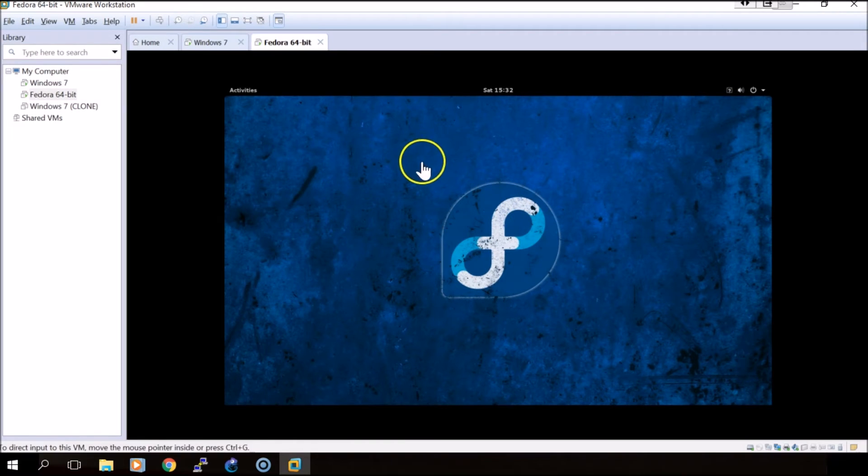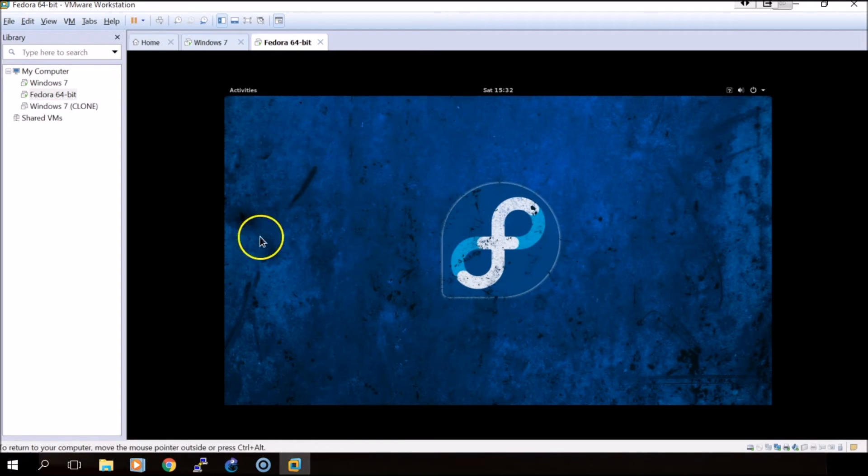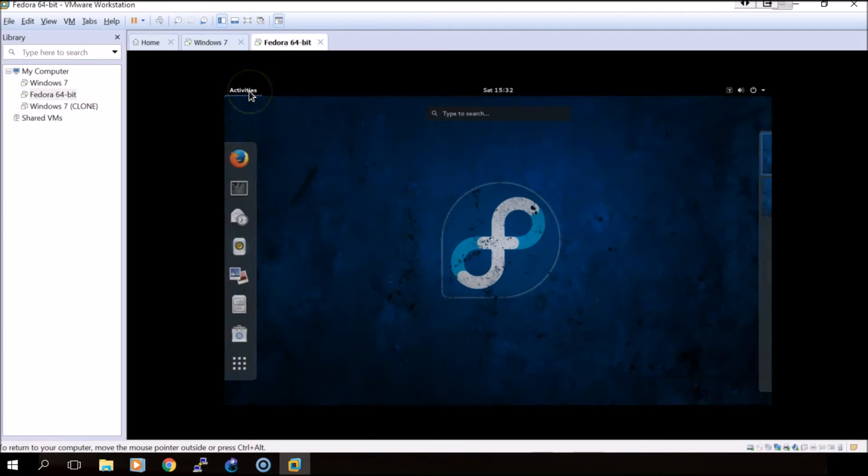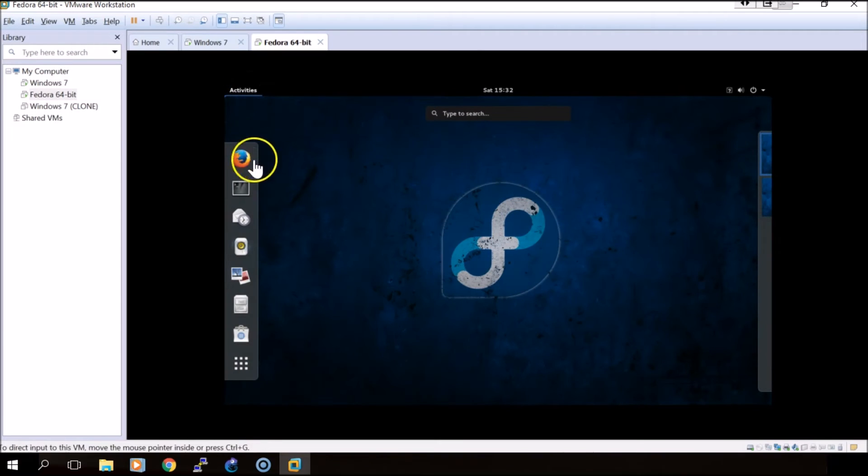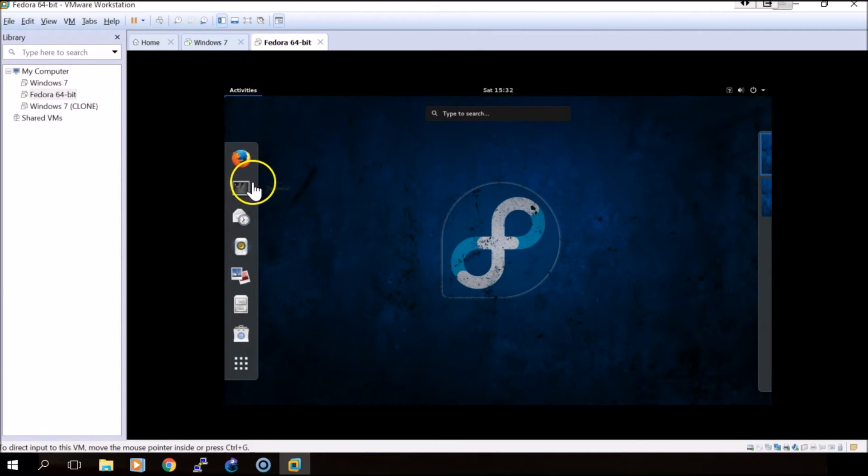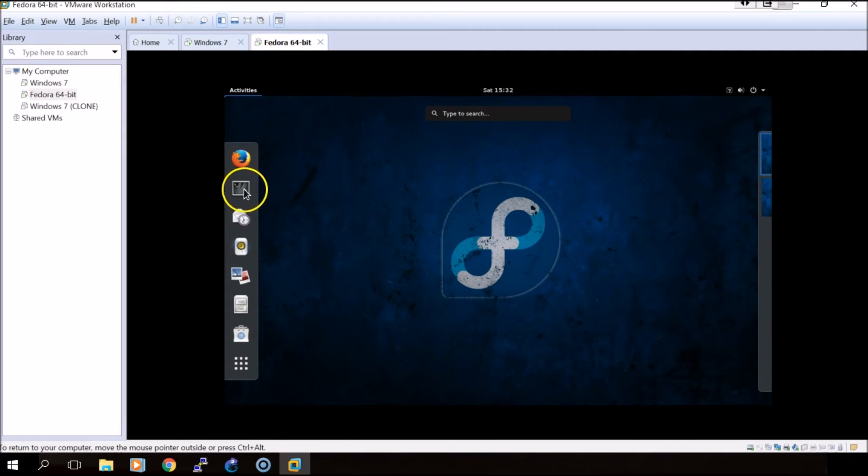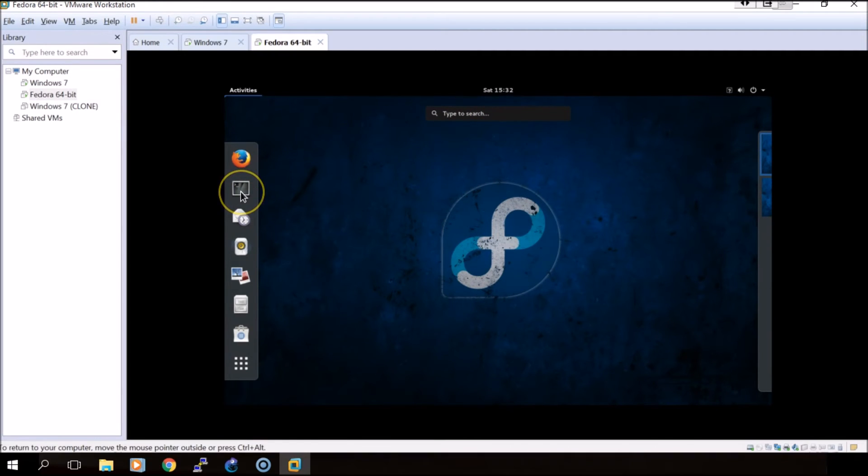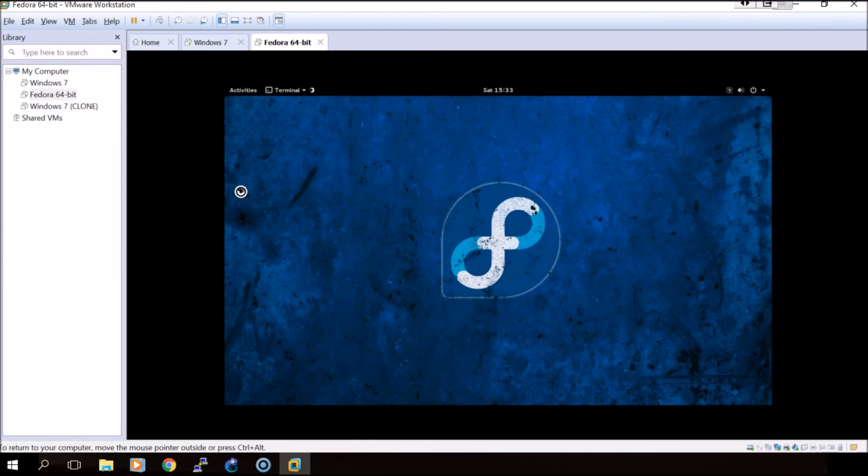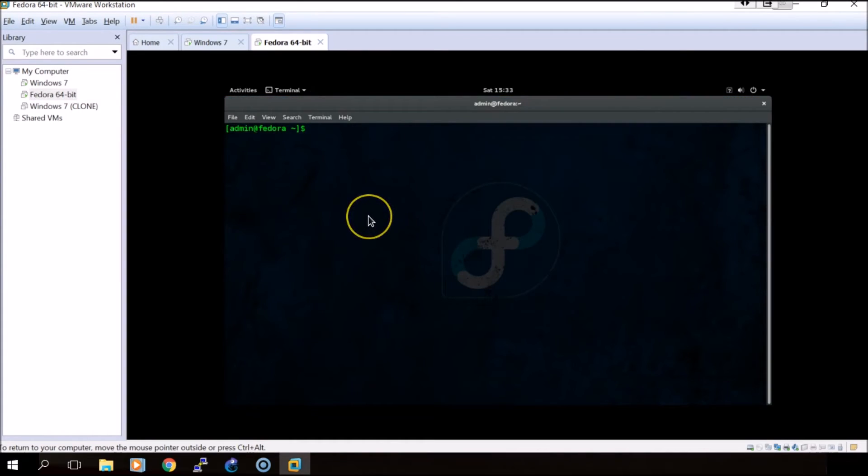I have a Fedora VM here. We'll open activities and open a terminal. If you can't see the terminal on the screen you're looking at or it's not on the side, you can always search terminal or console.